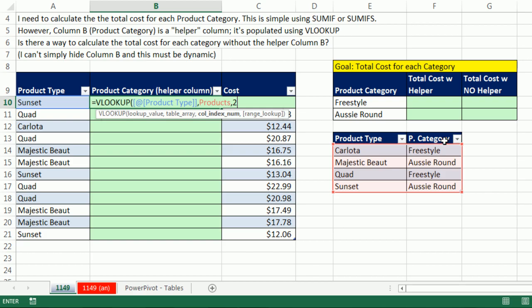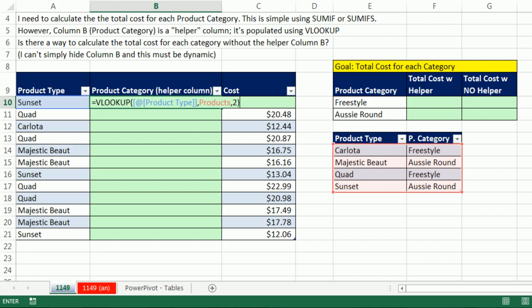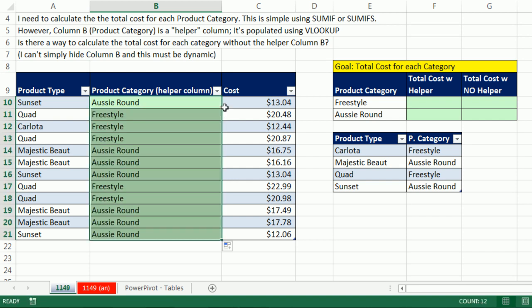Comma two, because the second column has the category. And I'm not going to use the fourth argument because this table is always sorted. We're using approximate match. That'll work even when you have text. But it's got to be always sorted. Control Enter, double click and send it down.